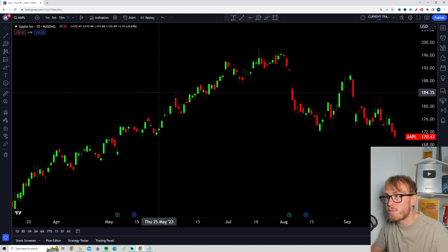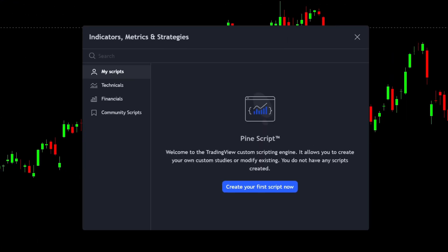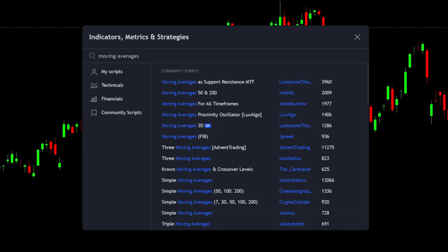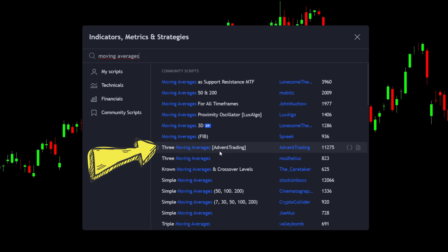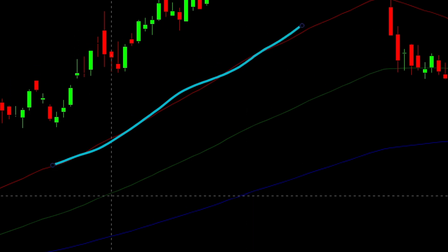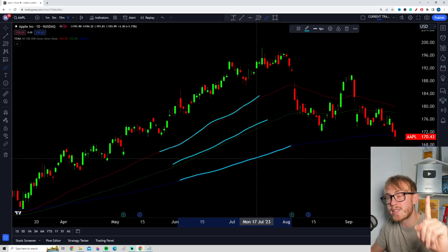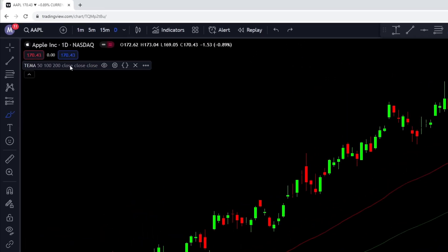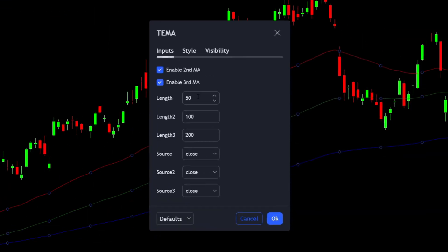Let me show you how to do this with moving averages. Go to the indicators tab, but this time instead of searching for just one moving average, you'll find there are actually multiple indicators on TradingView that combine multiple moving averages. For example, this indicator by Advent Trading combines three moving averages into one indicator. Now on the chart we have three different moving averages, but we've only taken up one indicator slot. In the settings, you can see it includes a 50-day, 100-day, and 200-day moving average — all in the same indicator.